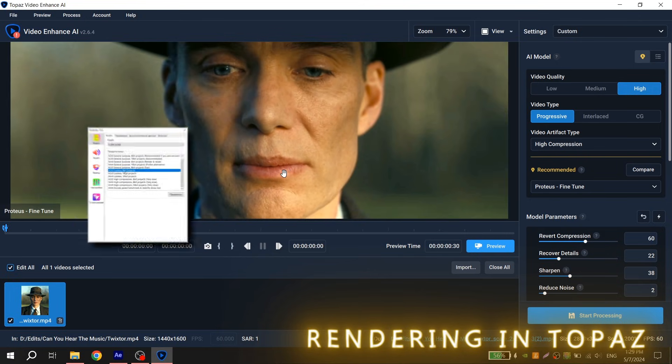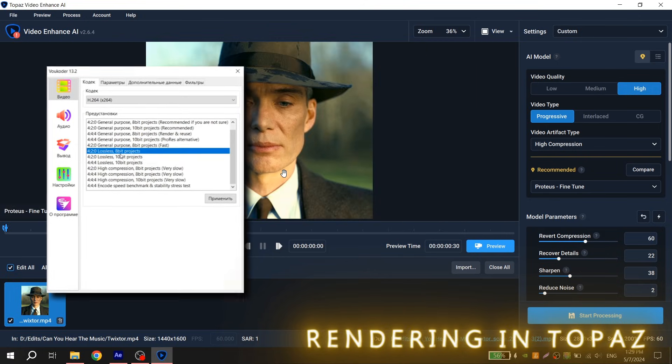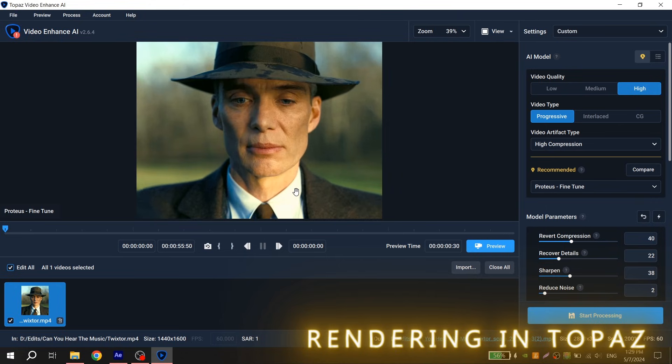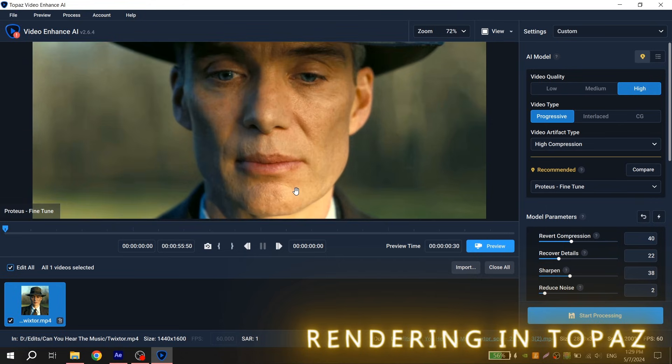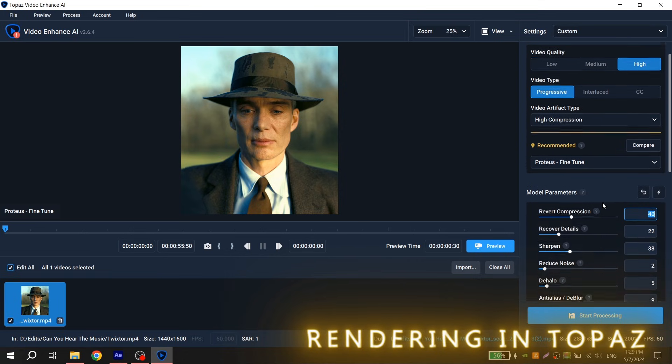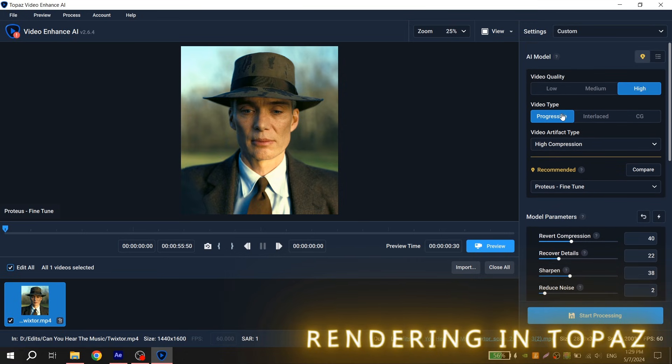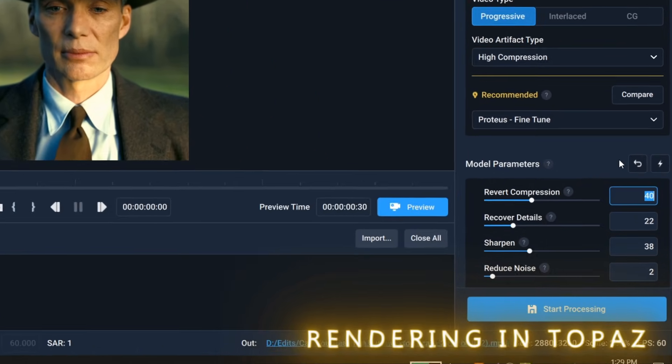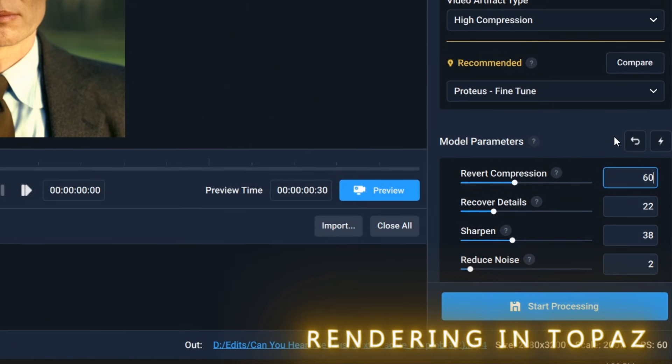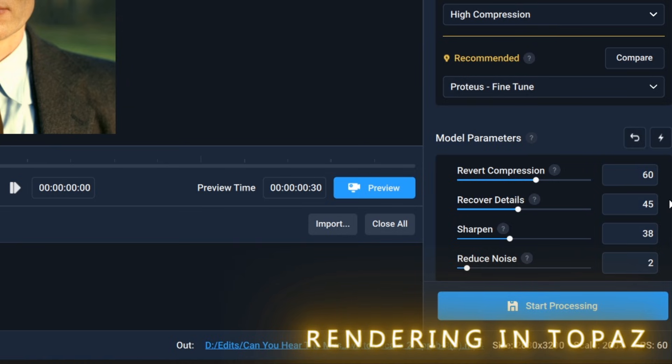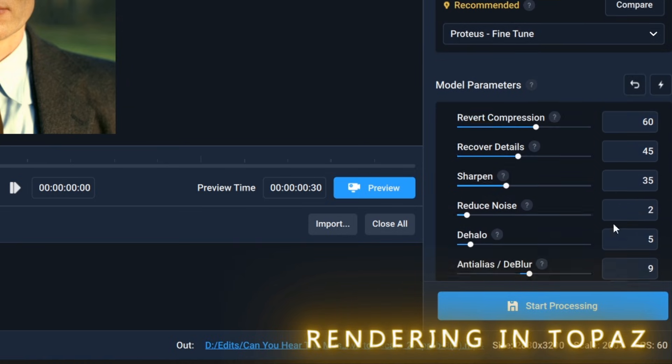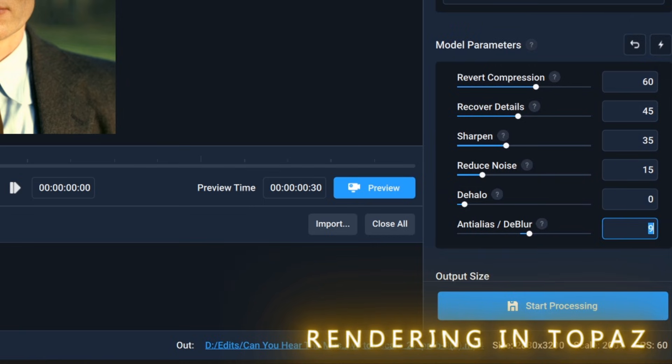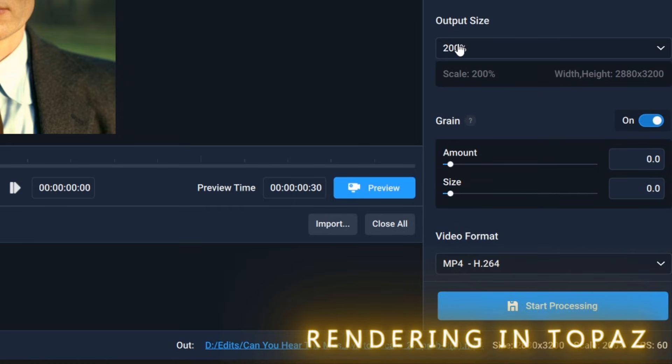When you have installed Vokooder, render your video using it with this preset and add to Topos Video Enhance. This is a good program which can improve the quality of your edits significantly if you use right settings. You can copy my settings or play with it and find what you like. For my settings, I use the following values: for revert compression 60, for recovered details 45, for sharpen 35, for reduce noise 15, for detail 0, and for deblur 50.